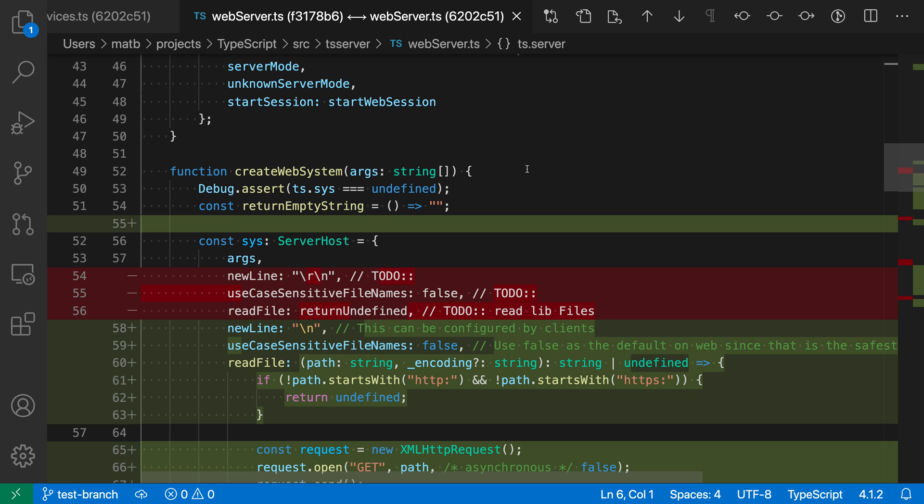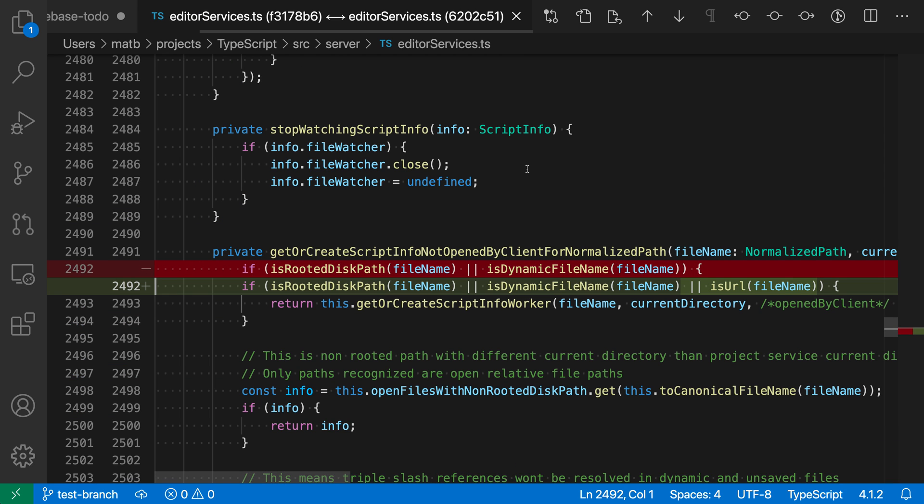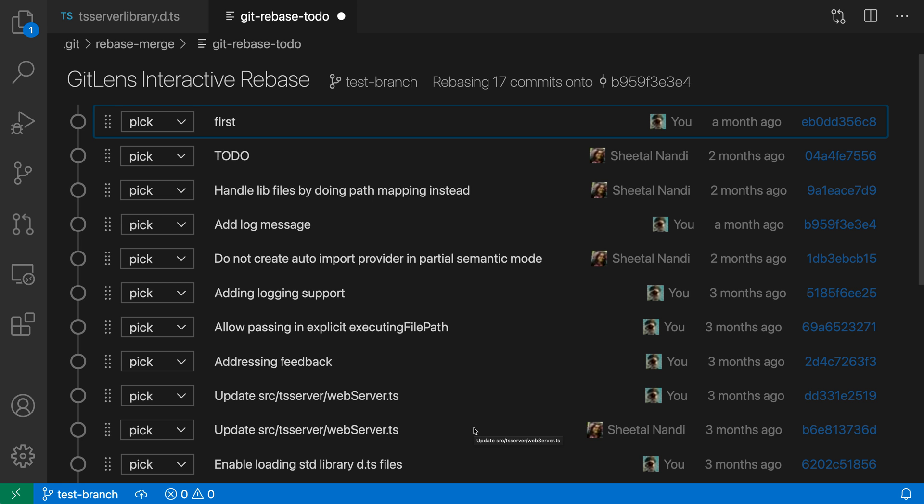I could browse through this and decide I actually want to drop this commit, or I could decide what to do based on what GitLens is showing me here. This extra information can be really helpful when you're dealing with a more complicated rebase.